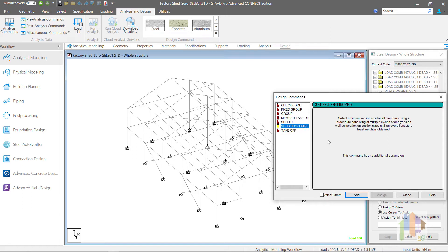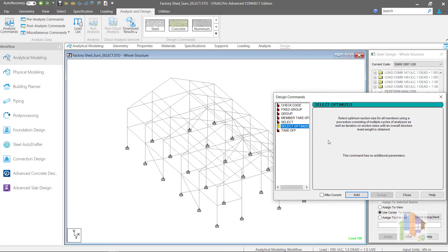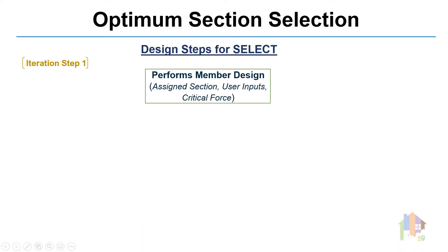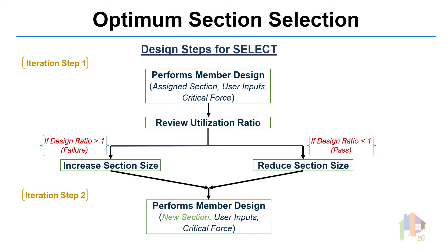And this is not that different from Select command. Both these commands perform iterative design to Select Optimum section required for any steel member. But Select Optimized is more advanced than Select command. We know that Select command first performs design,